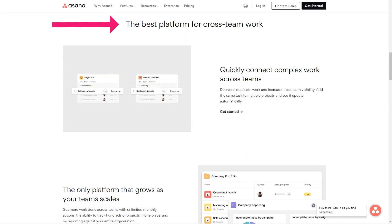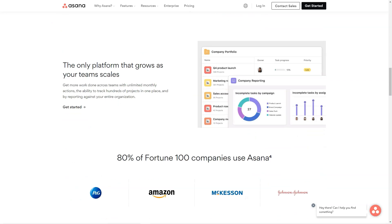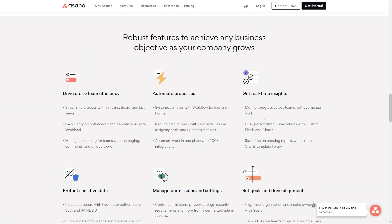Asana Business $24.99 per user per month billed annually or $13.49 per user per month billed monthly. Asana Enterprise contact Asana for pricing information.